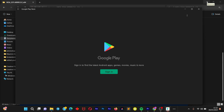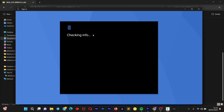Once the installation is done, you'll be greeted with the Google Play Store Windows pop-up and prompted to sign in. Sign in to your Play Store account with your Google account. Once you're done signing in, we'll move on to show you what to do next.